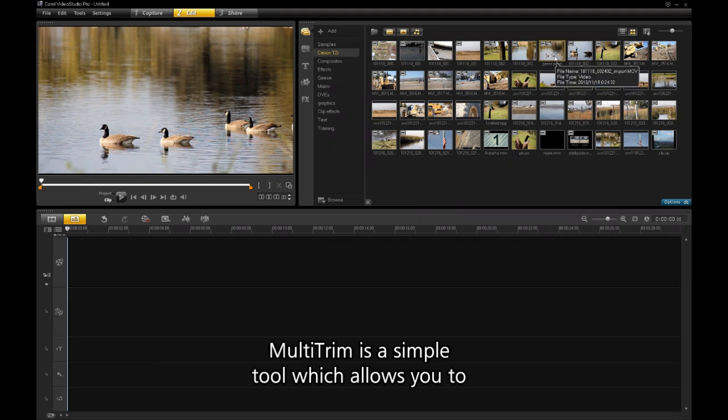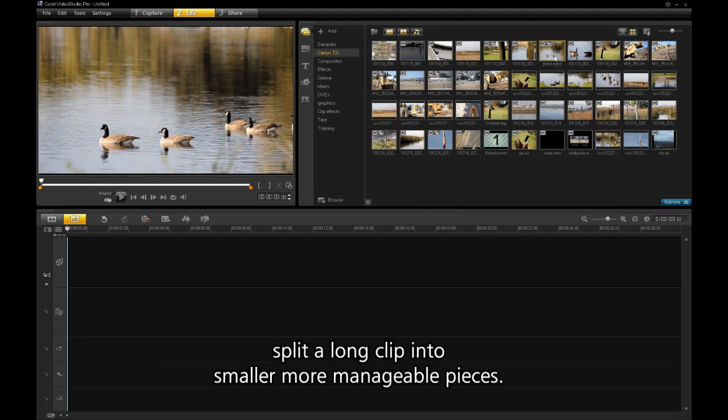Multitrim is a simple tool which allows you to split a long clip into smaller, more manageable pieces.